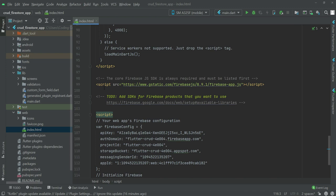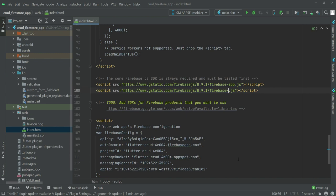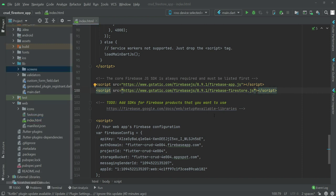This is our firebase app.js script. Since we are using Firebase Firestore, copy and paste this script again below and change 'firebase-app' to 'firebase-firestore'. That's it for the Firebase script setup.